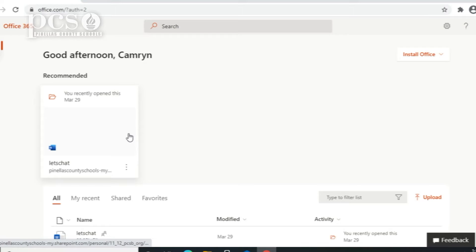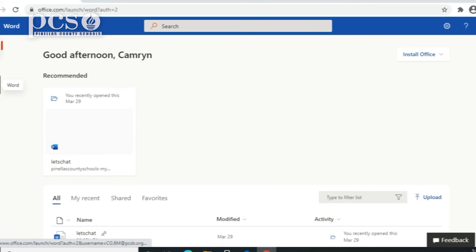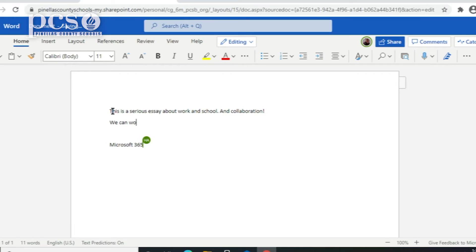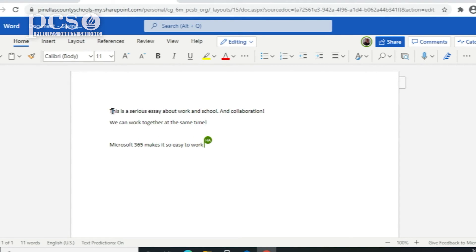You can also use Microsoft 365 online to make and share Word documents, PowerPoint presentations, or Excel spreadsheets, and more. And with Office documents online, you can work together with different computers in real time.